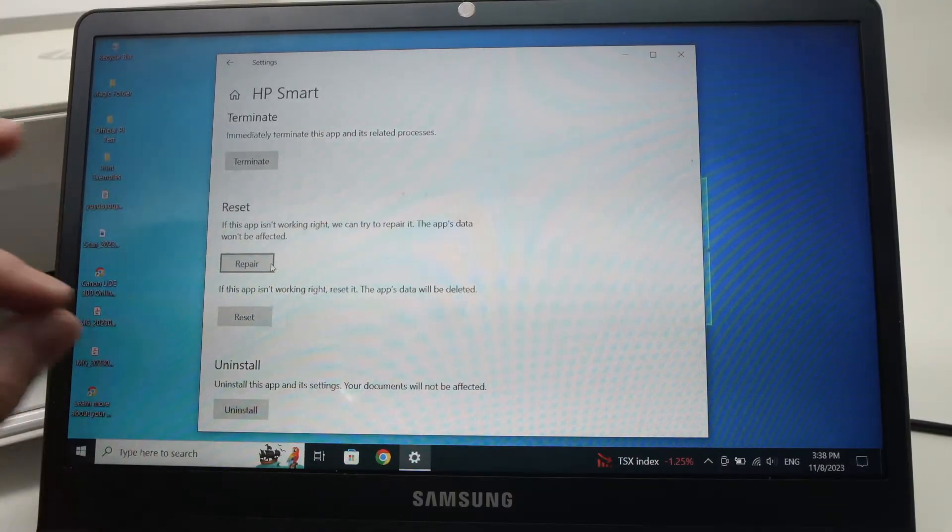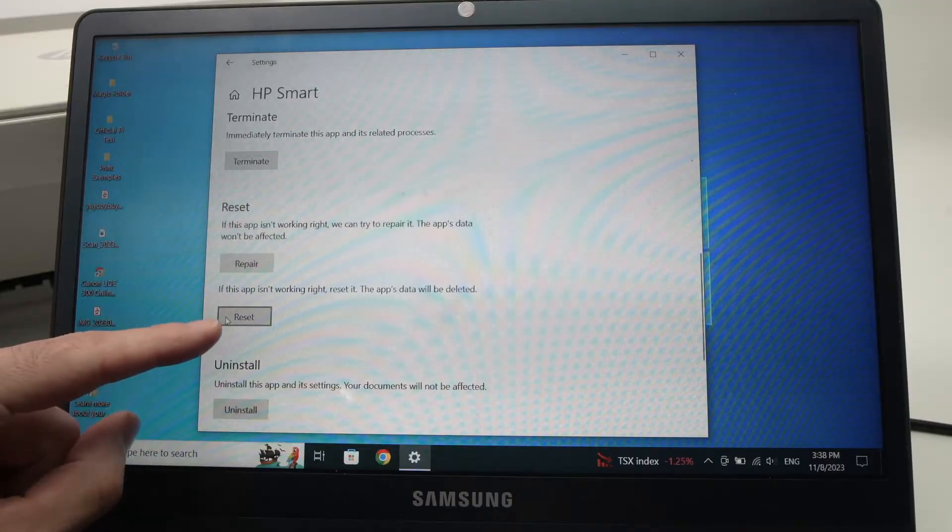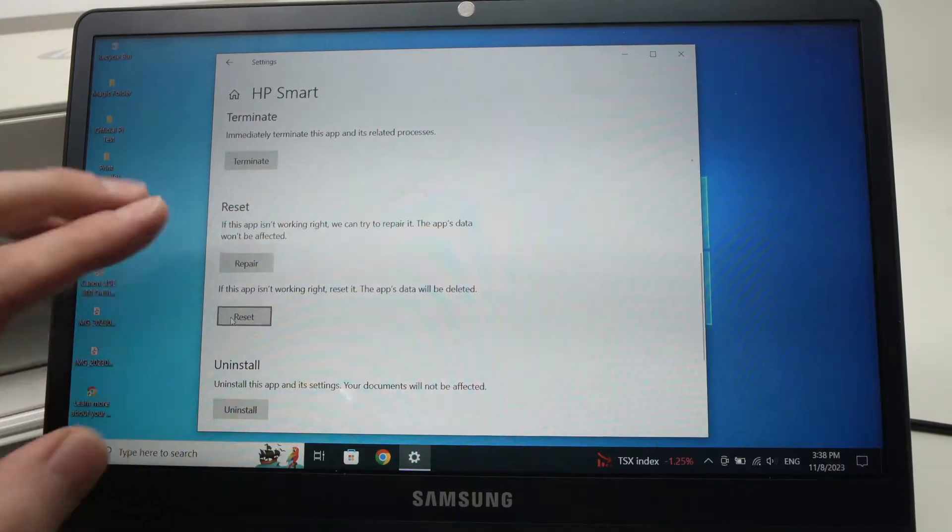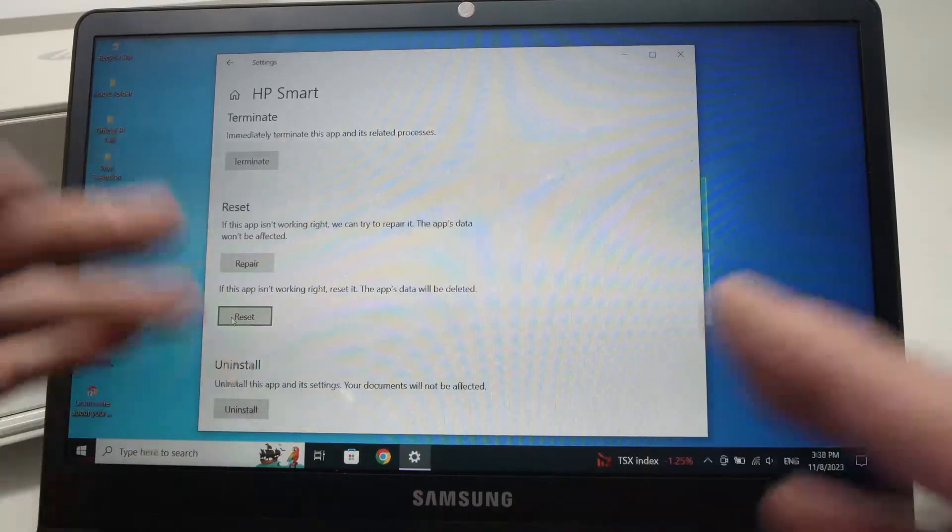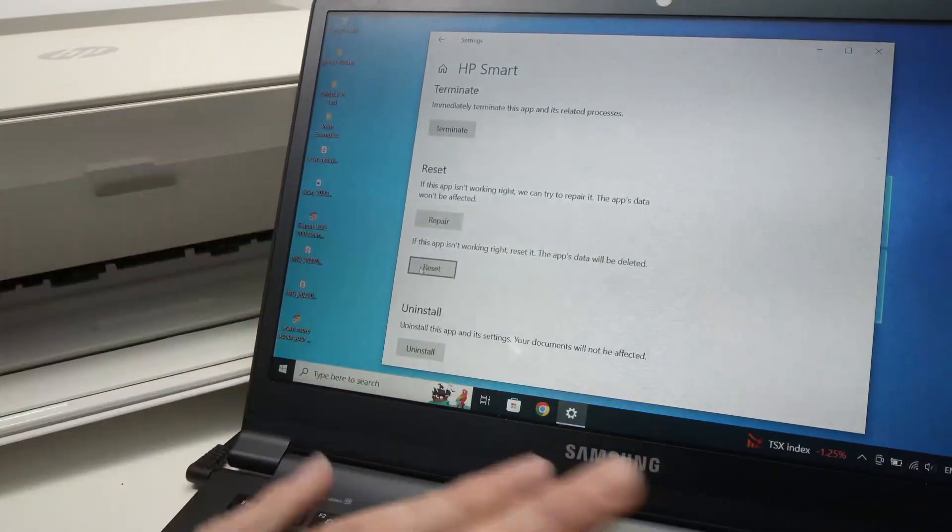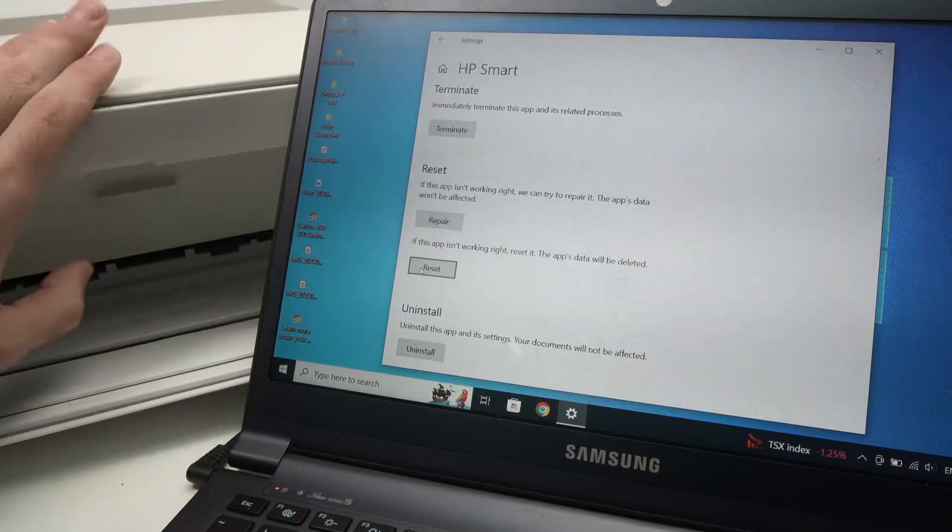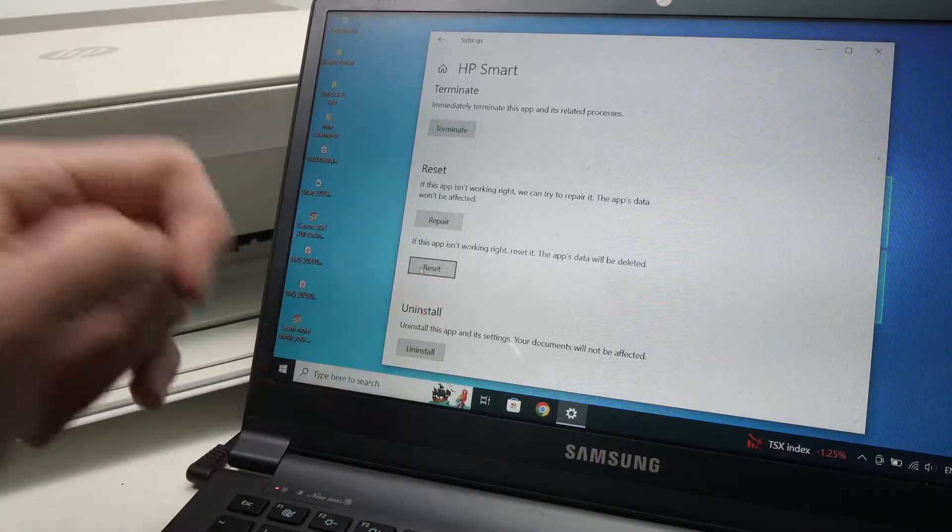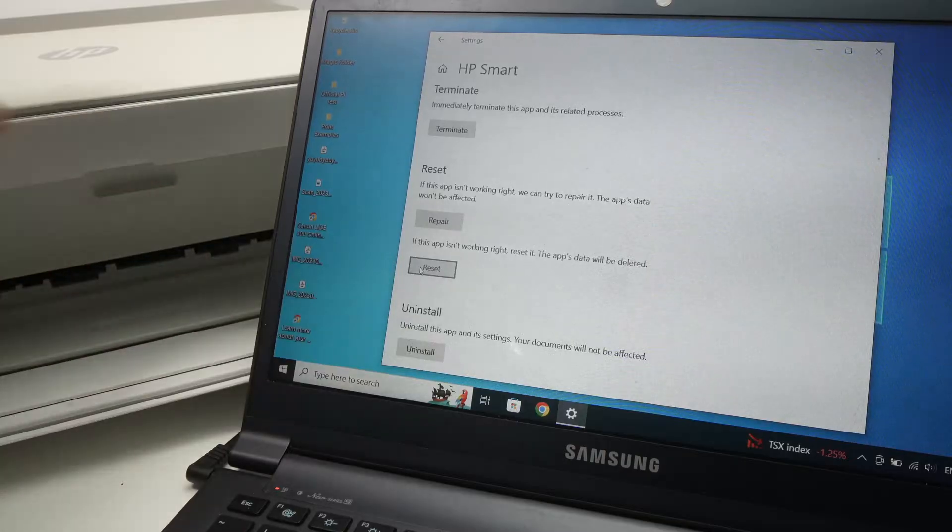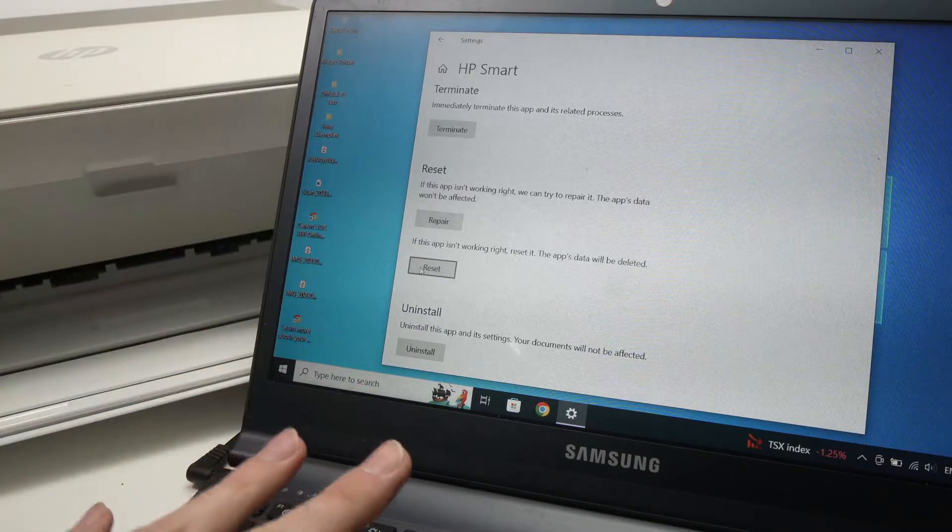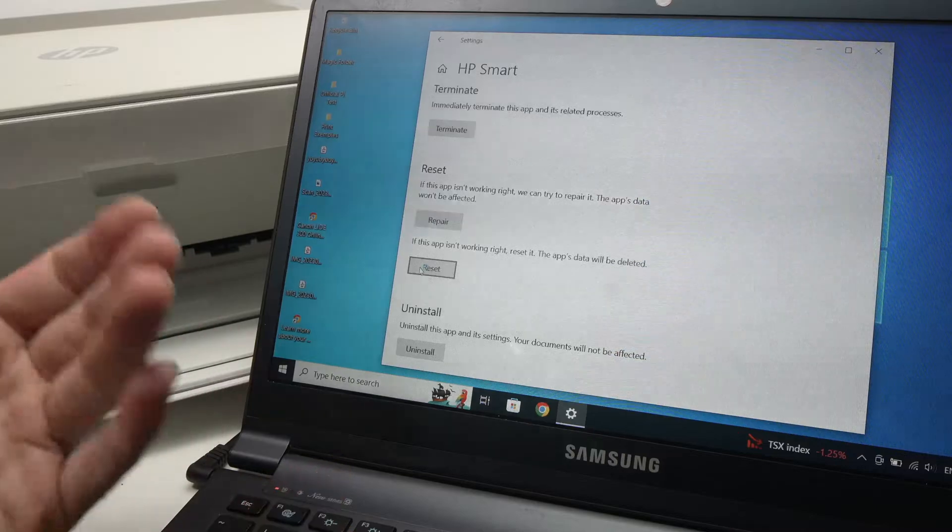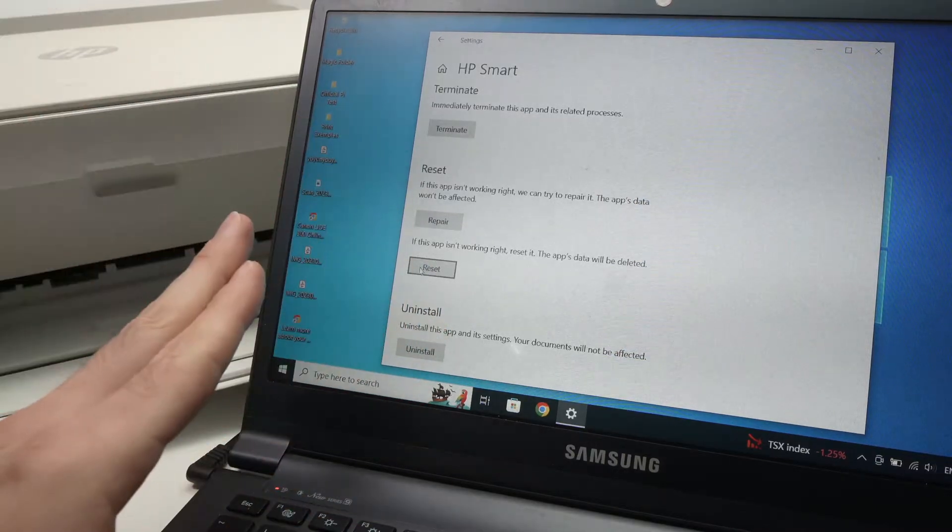If this didn't work, go back in the same place and press on reset. After pressing reset and the app being reset, what I suggest is that you turn off your computer and turn off your printer as well. Then turn on your computer and turn on your printer afterwards, and then try printing. Hopefully this will finally solve your problem.